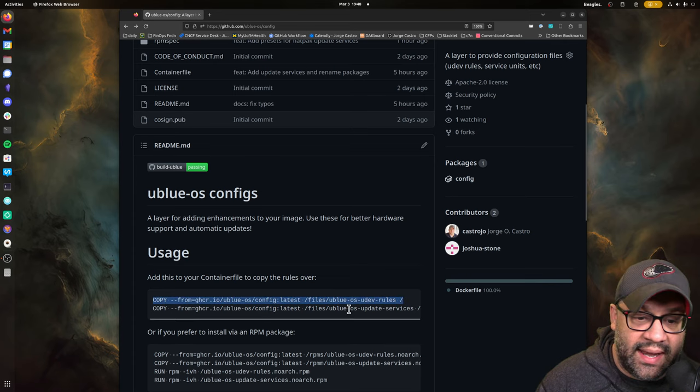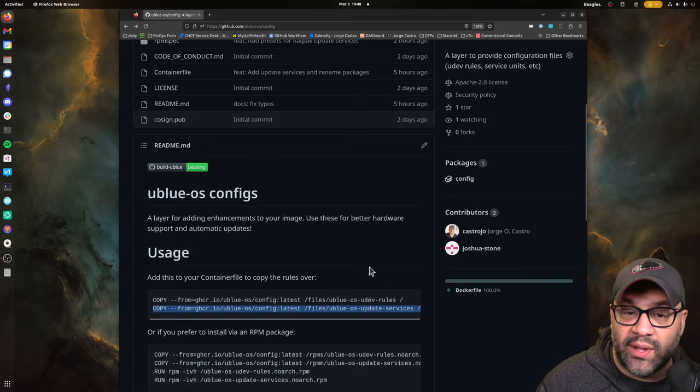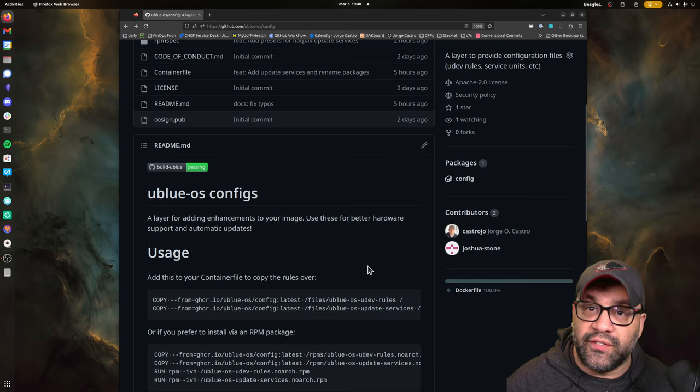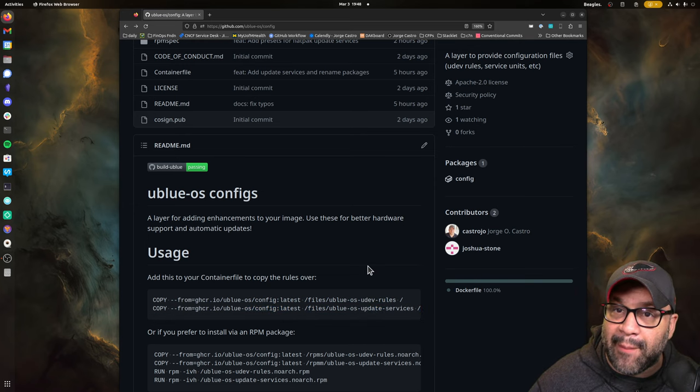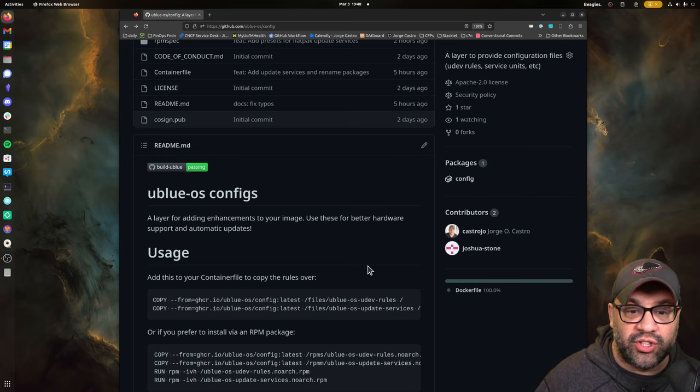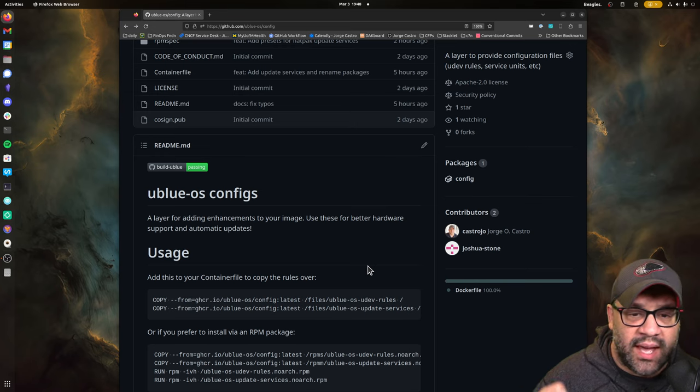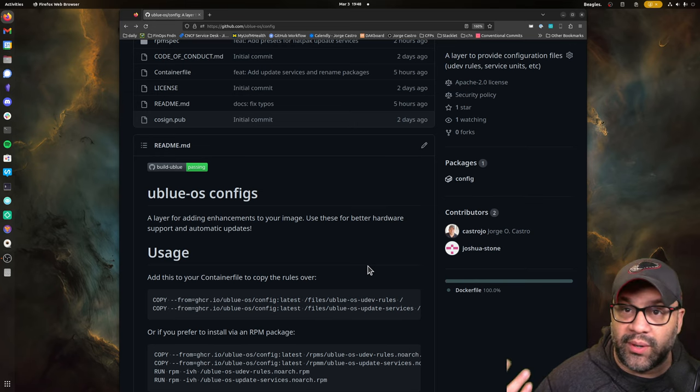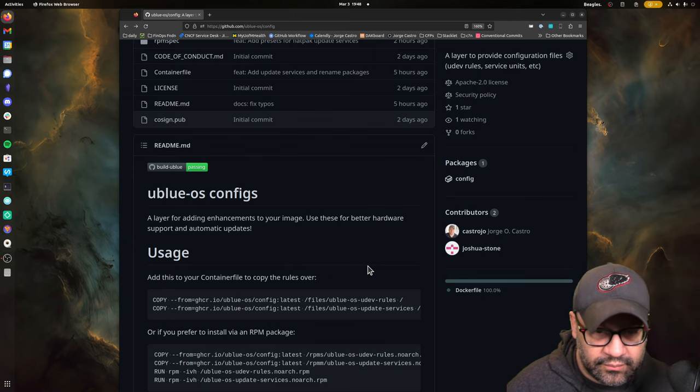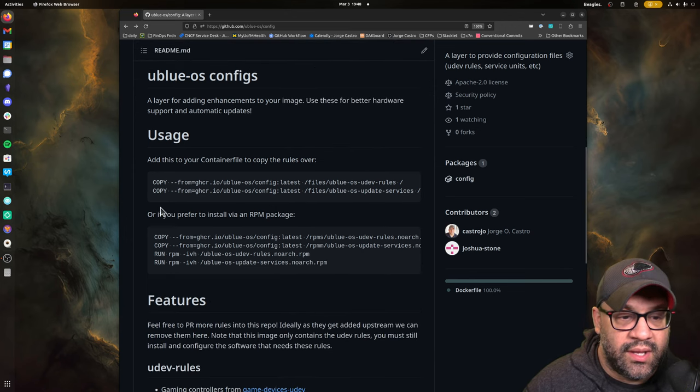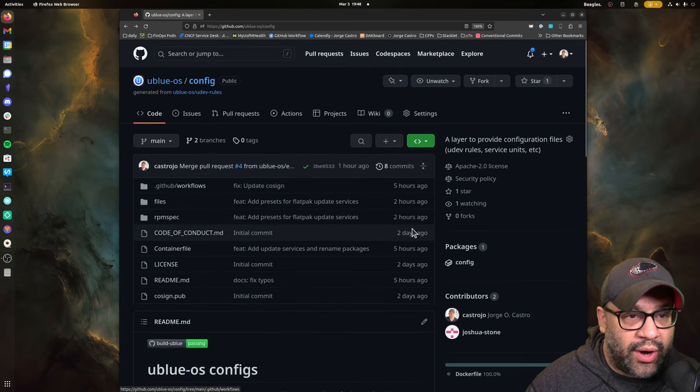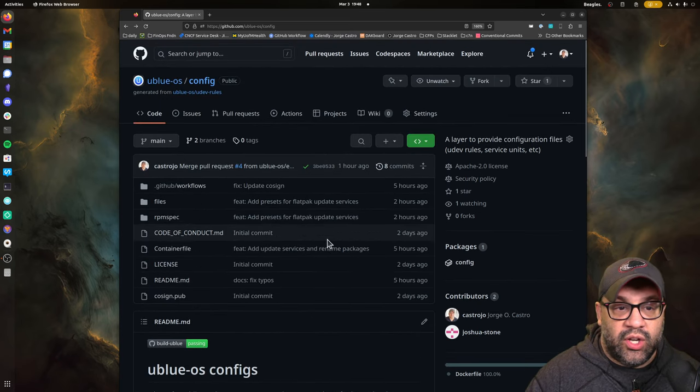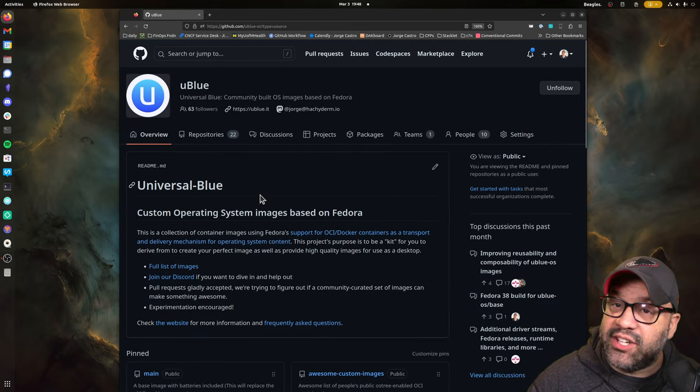And then what you do is in your custom flavor that you're making for yourself, you could just use this to consume all the things that are in here. And if you only want the UDEV rules, you can do that. But if you want the full experience, you also want the update services. Those are the service units that automatically update your flatpaks and set up RPM OS tree to update. So we strongly recommend doing those and having users opt out instead of, you know, leaving it by default, which is not good.